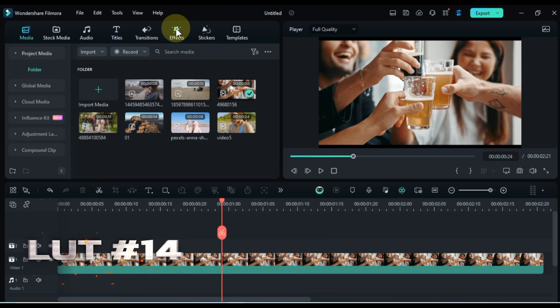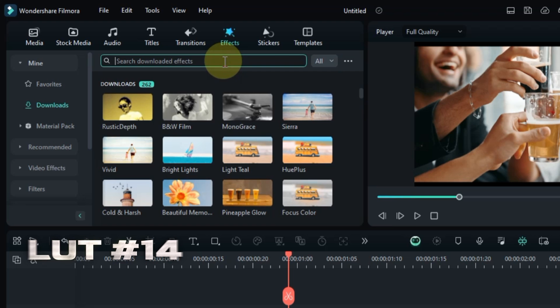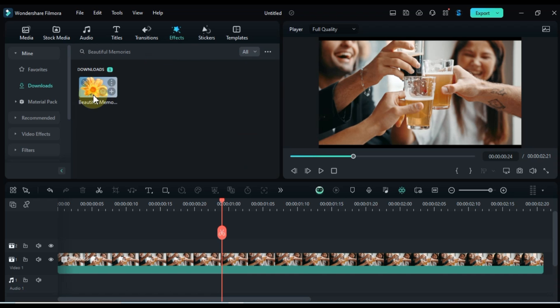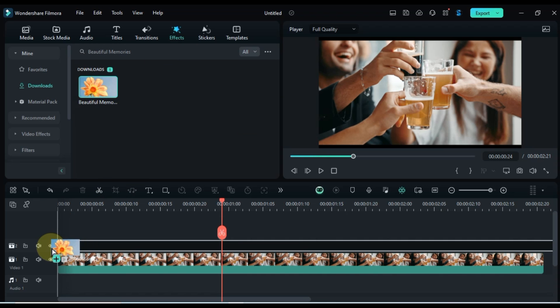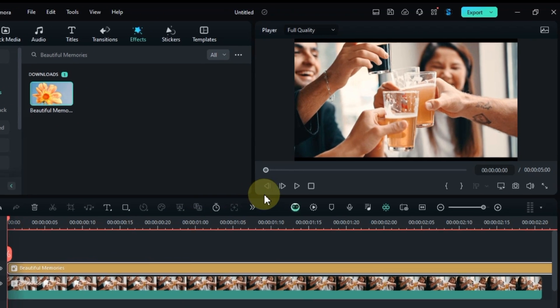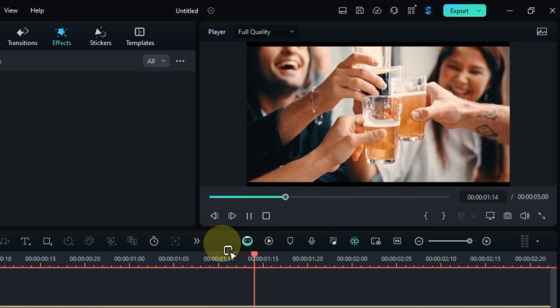The 14th color grading LUT we're going to search for is Beautiful Memories. Search for it in the Effects tab, and drag and drop it onto your clip to add a touch of nostalgia and warmth. Let's see this LUT work its magic on your clip.